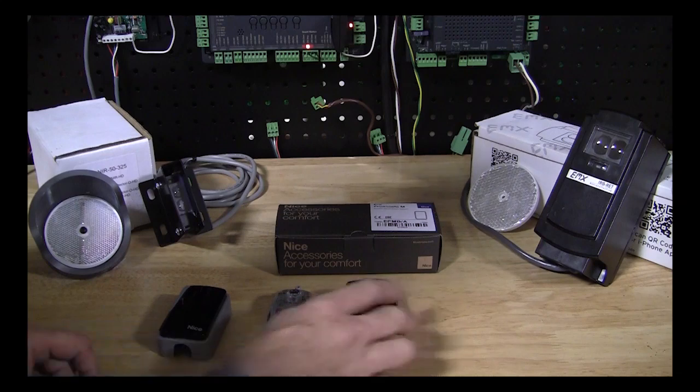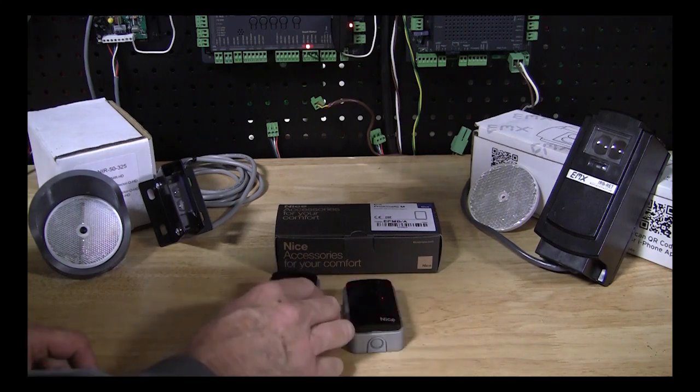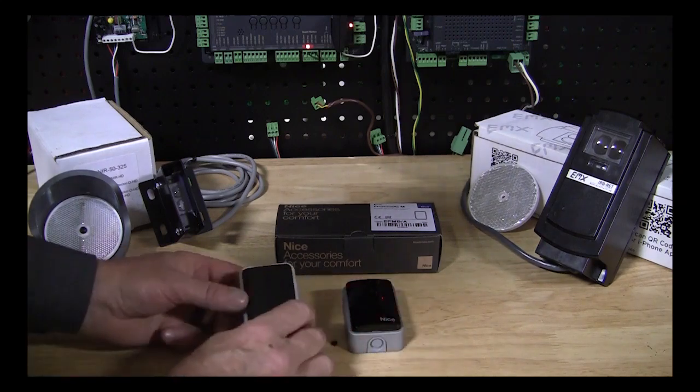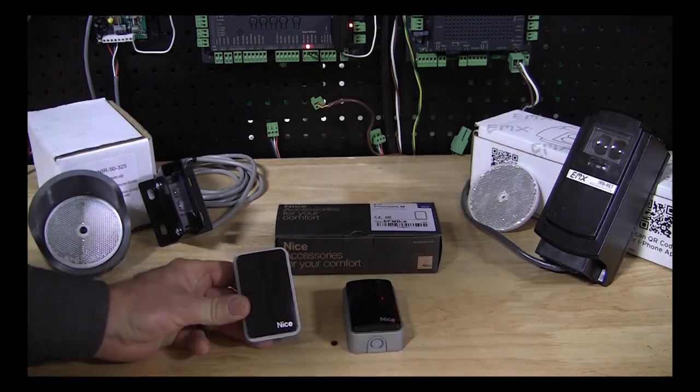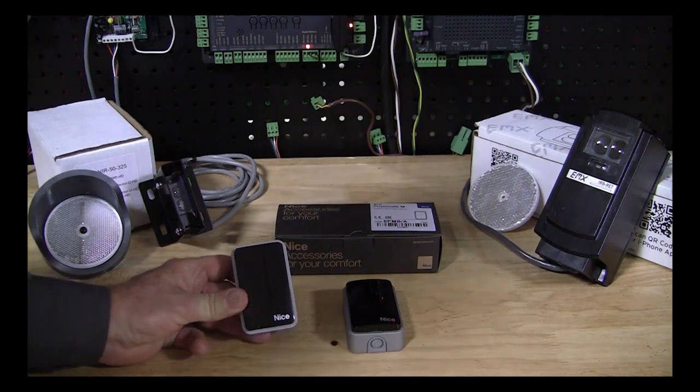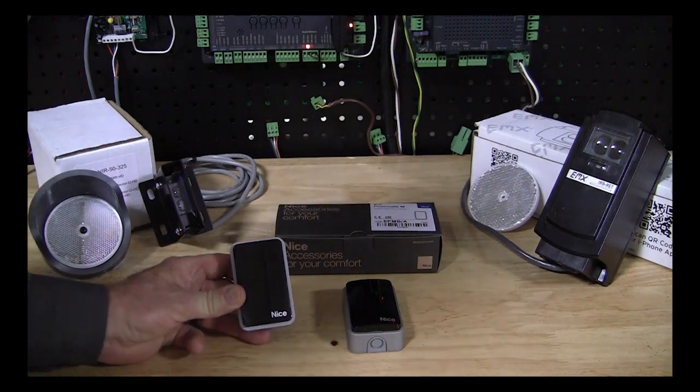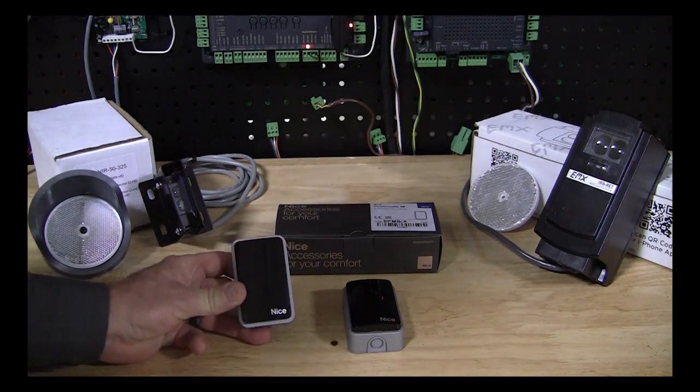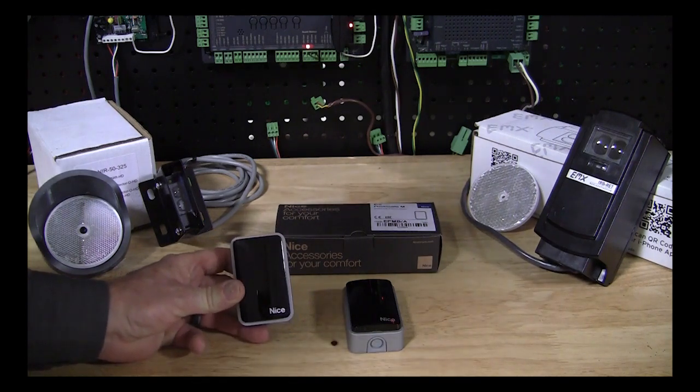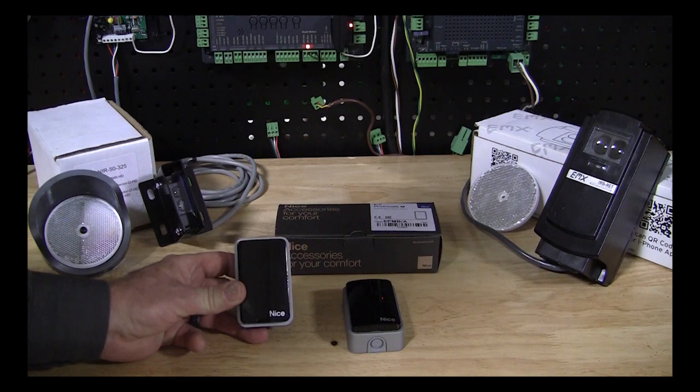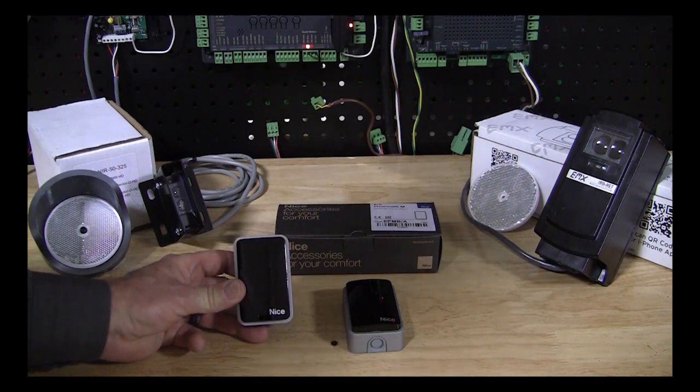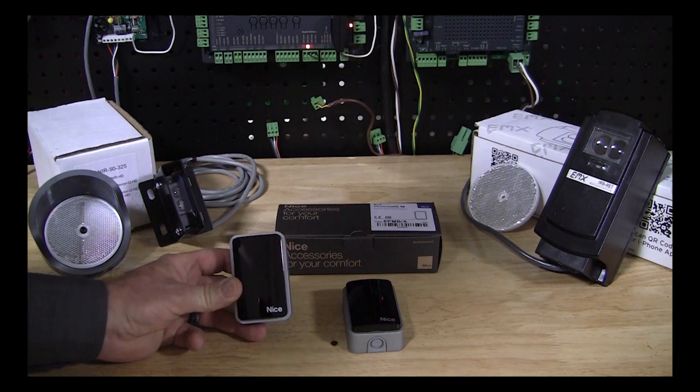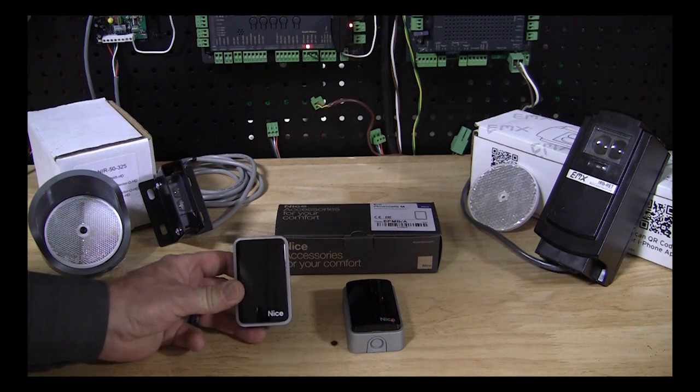Now the nice thing about a through-beam photo-eye is that it's going to be more reliable than a reflective photo-eye. They're very reliable, less prone to falsing in sun glare when it's rainy and foggy. They're extremely reliable.